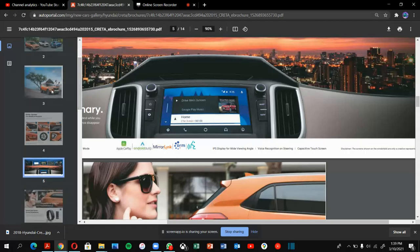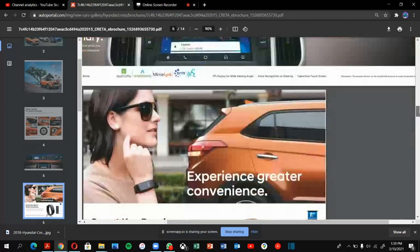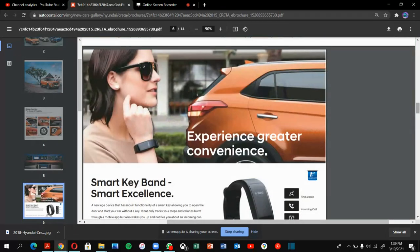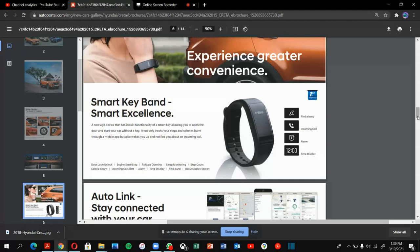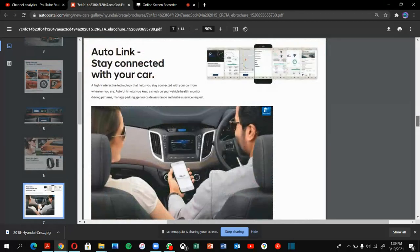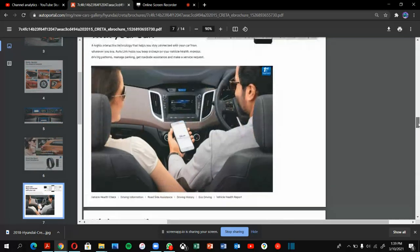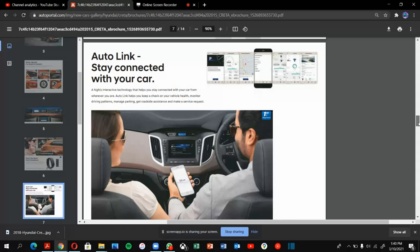Without wasting time, this is the Creta experience for greater convenience. They have smart key band. Smart excellence—Hyundai did a great job. They have given the band with find my band, incoming call, alarm, and time display. These are the features of the smart key band.